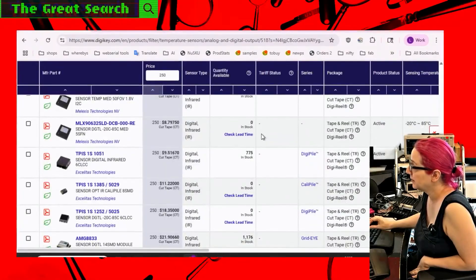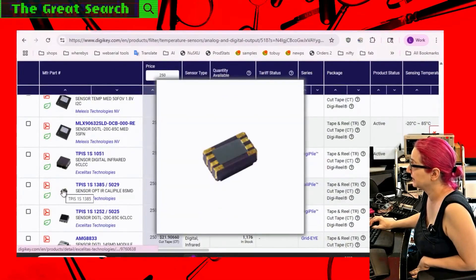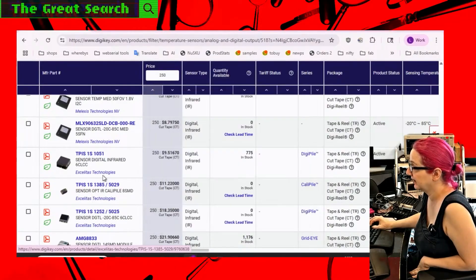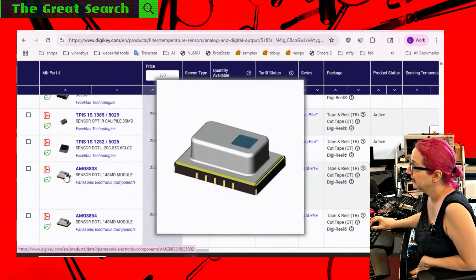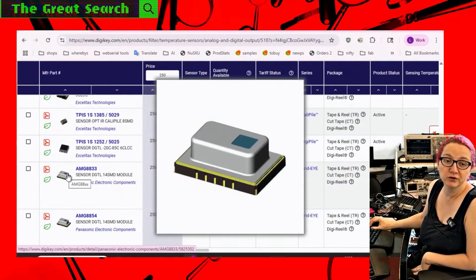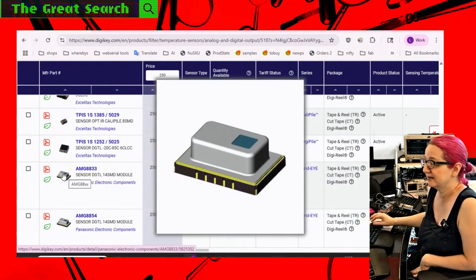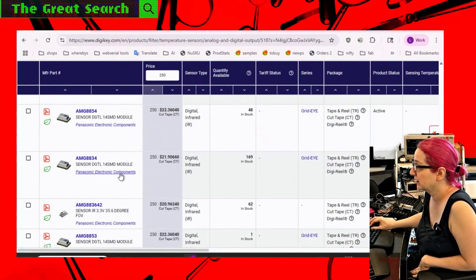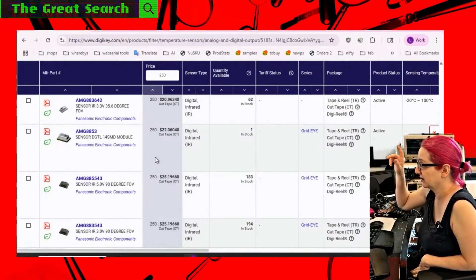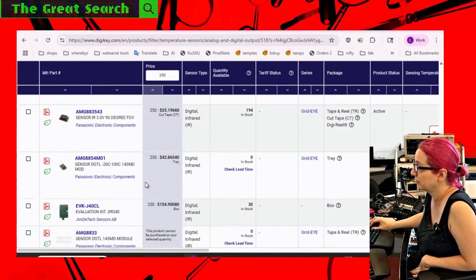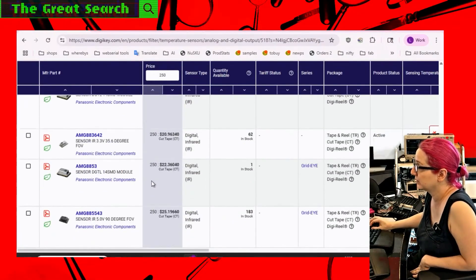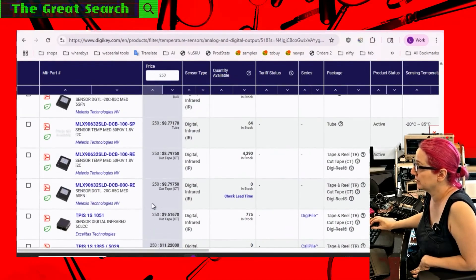And a couple options. We've got this TPIS series from XLCS. This AMG from Panasonic, we actually use this. It's an 8x8 sensor. So it's more expensive. It's on the $20 range because it's got 64-point grid of sensors. Very cool. We already have a breakout.